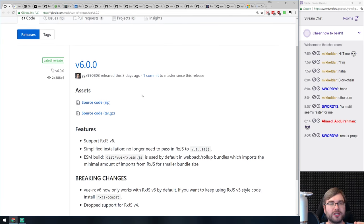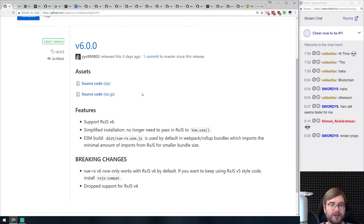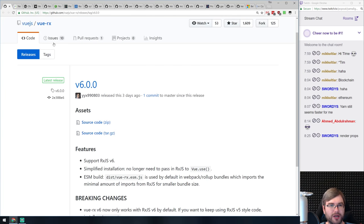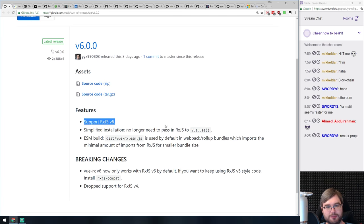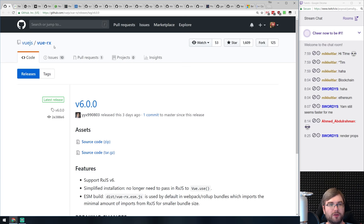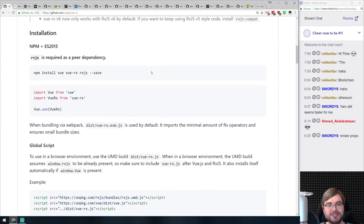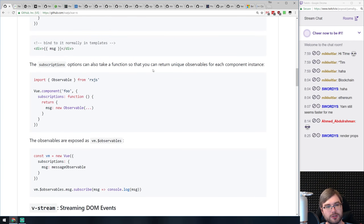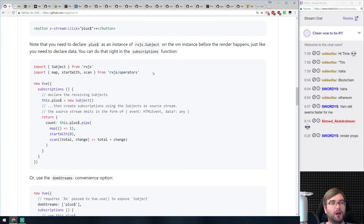We've also got VueRx version 6, which is an RxJS-based store for Vue. As you'd expect from version 6, it added support for RxJS 6 and simplified some things. If you're working with Vue, I highly recommend having a look at this — I've used it in one project and it was very easy to set up and neat to use. I'm a huge fan of reactive programming and observables, and it allows for some really cool things.